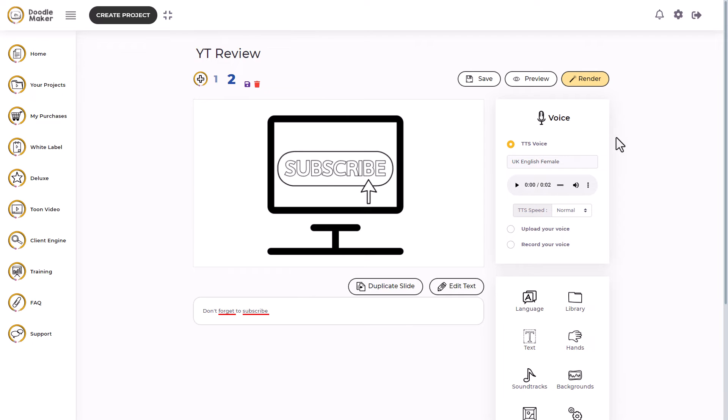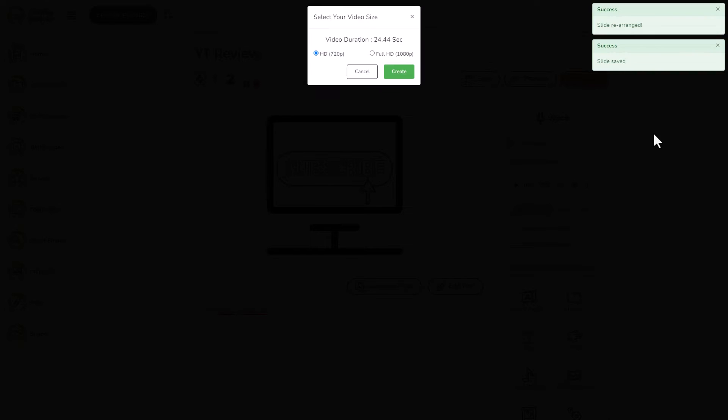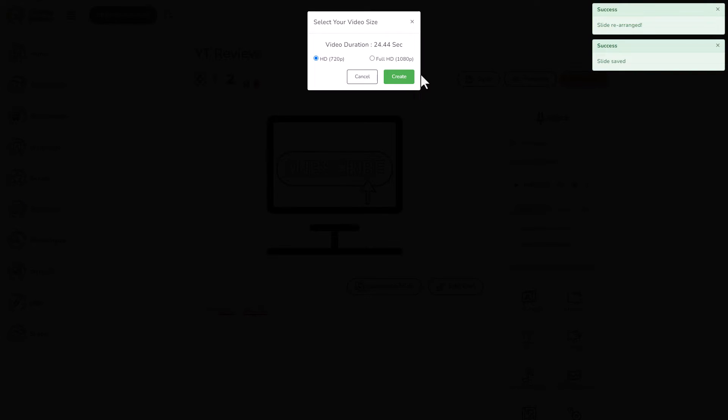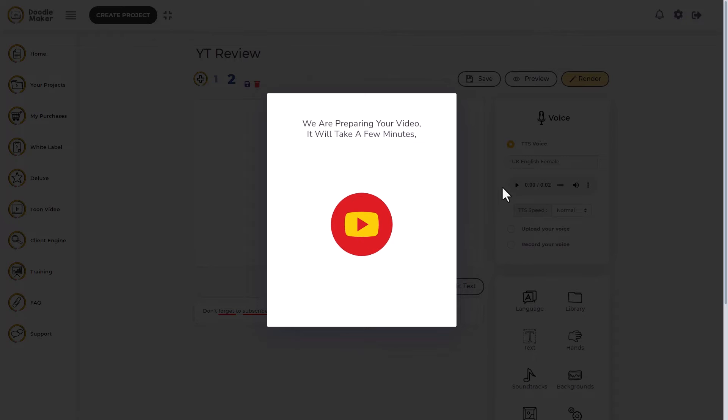So I'm going to click on render. So first I want to save it. And now I'm going to click on render. So I can pick 720 or 1080. I'm going to go for 1080. And we'll come back when it's rendered.